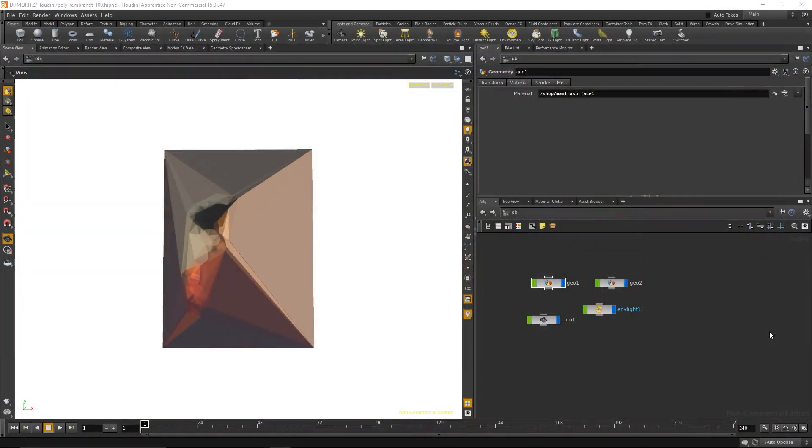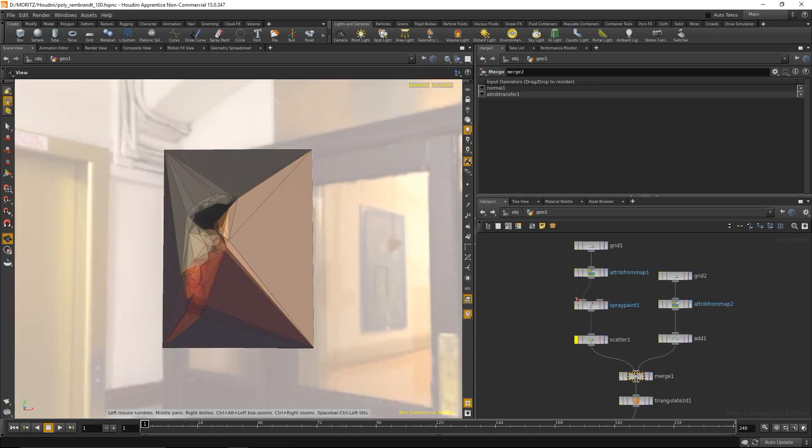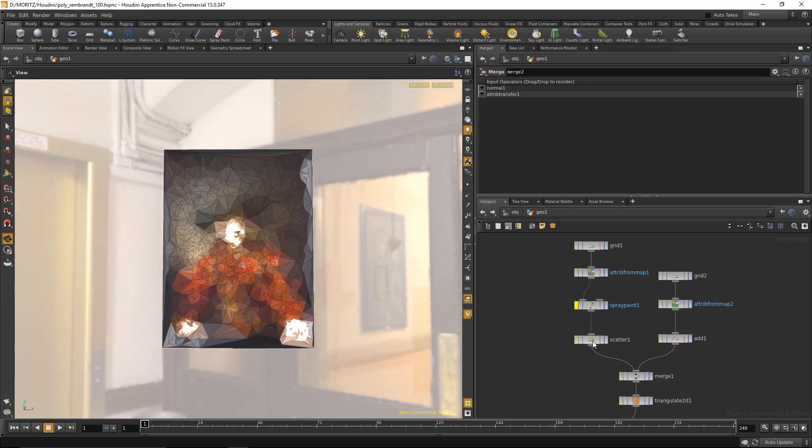We're back in Houdini with the file we built during the last parts. Let's dive into the geometry of that polygonized image. We still have spray paint set up to scatter those points, but what I want to do instead is use the scatter to generate the points for the triangles again, but scatter only points on the edges of our image.